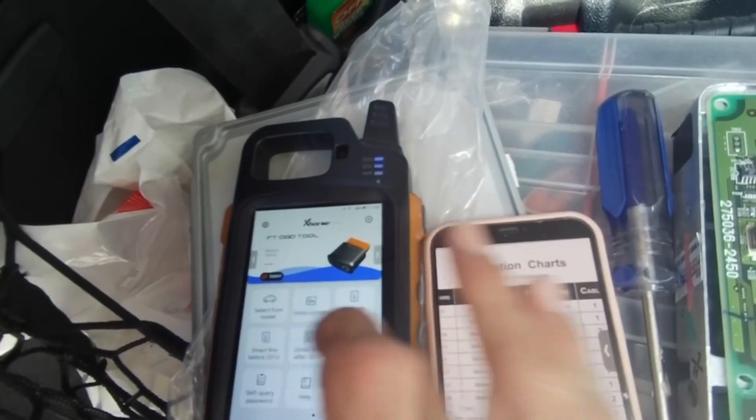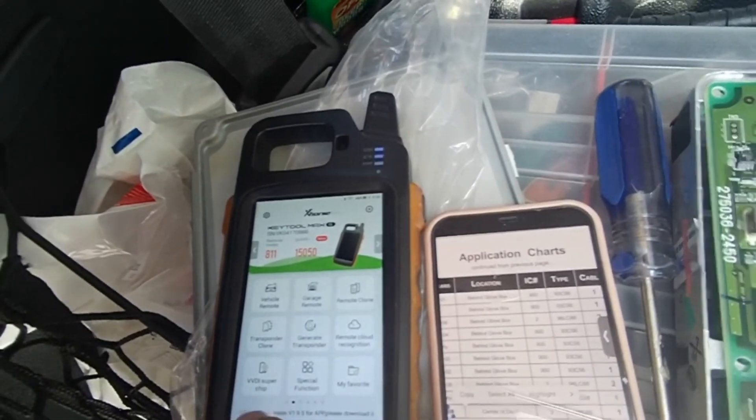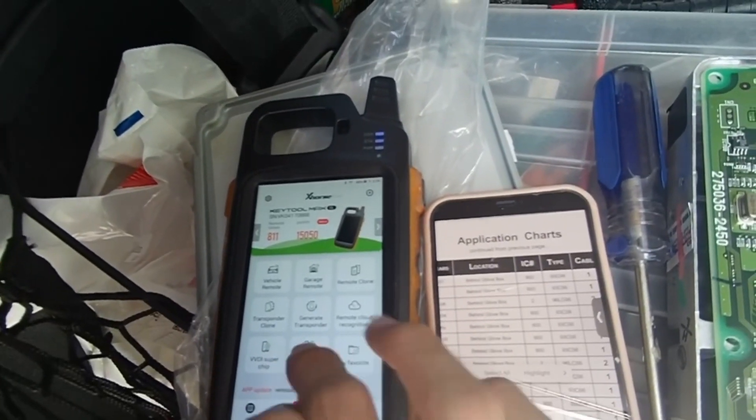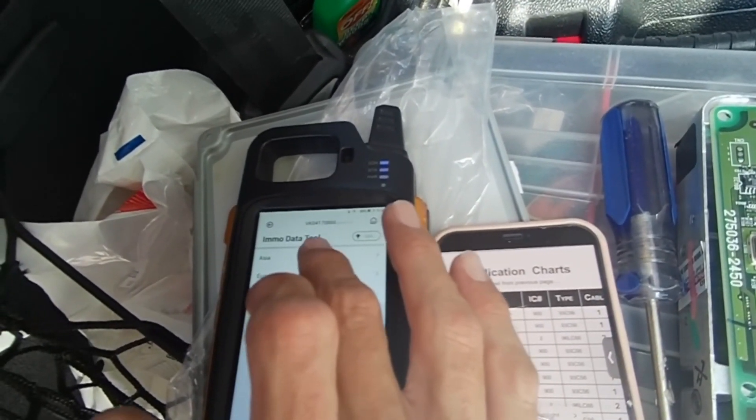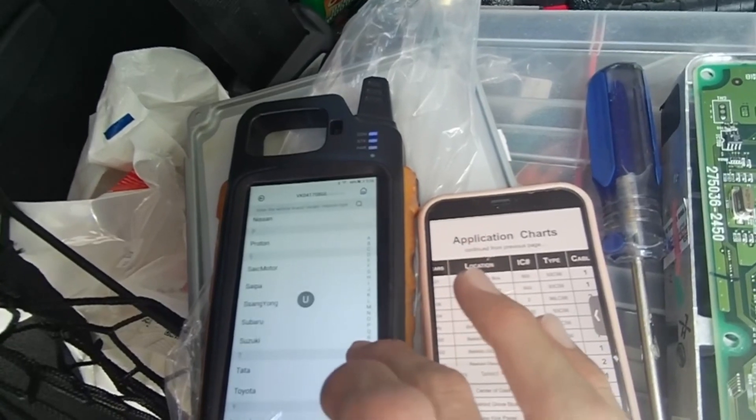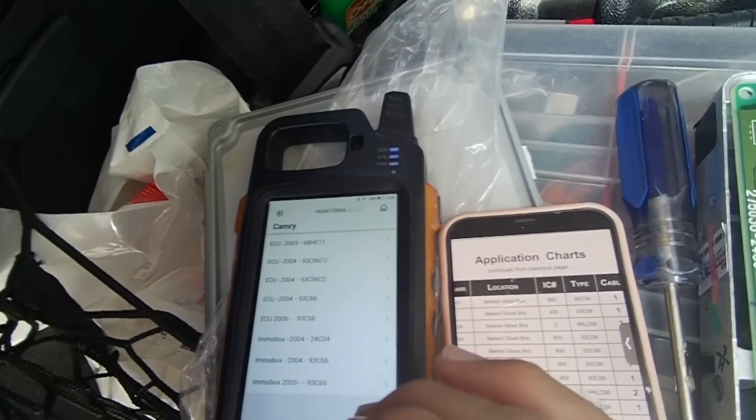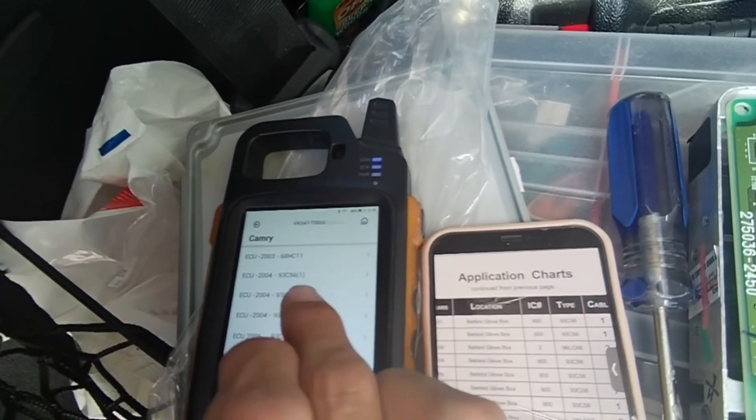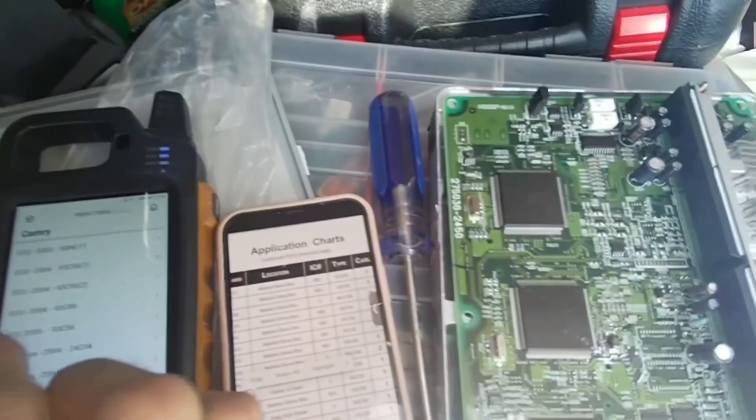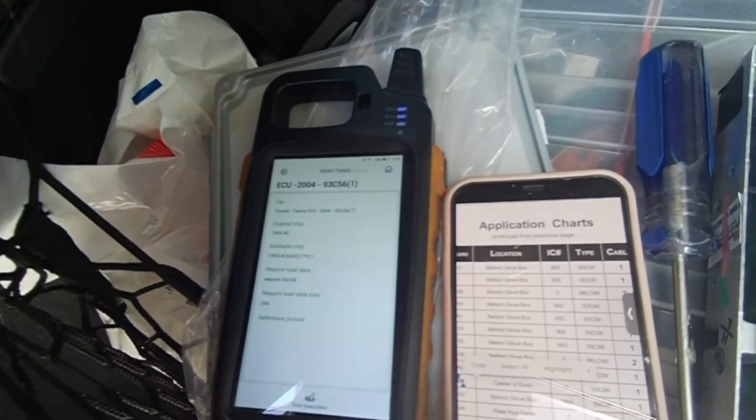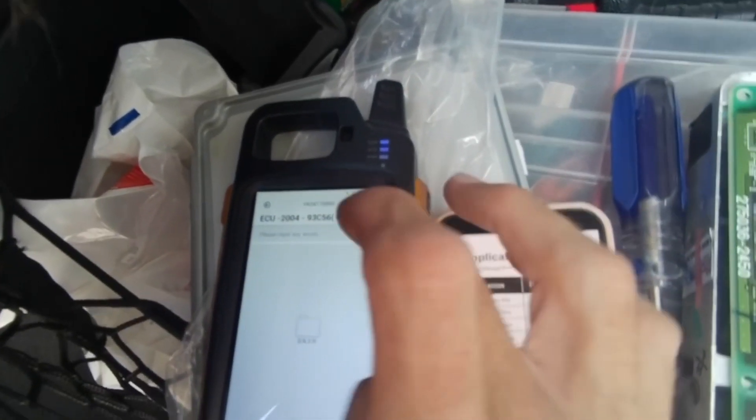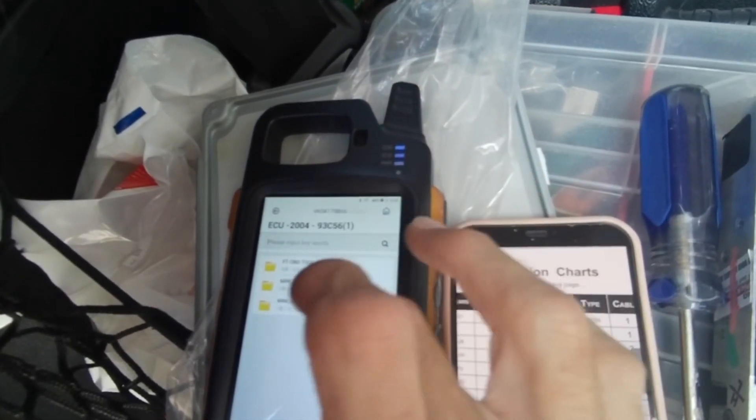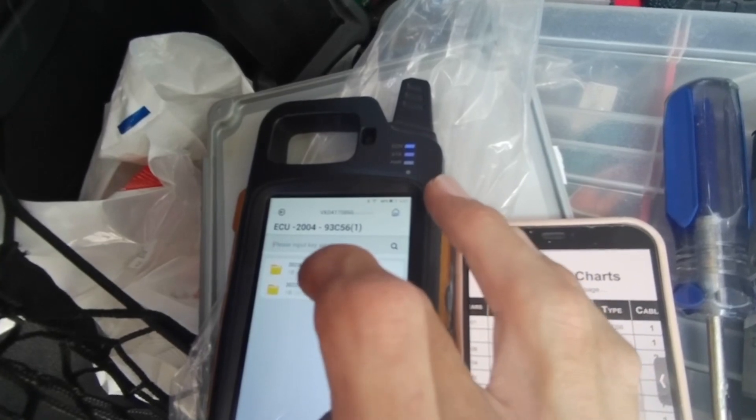We're gonna go into the key tool, and we're gonna choose special function. We're gonna go imo data tool, we need Asia, we're gonna go to Toyota. We're gonna go Camry and we're gonna choose the 56 and the mini prog.